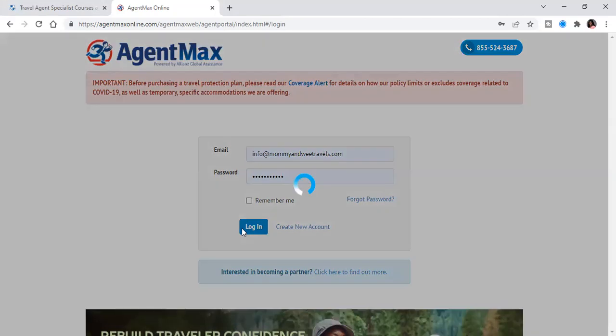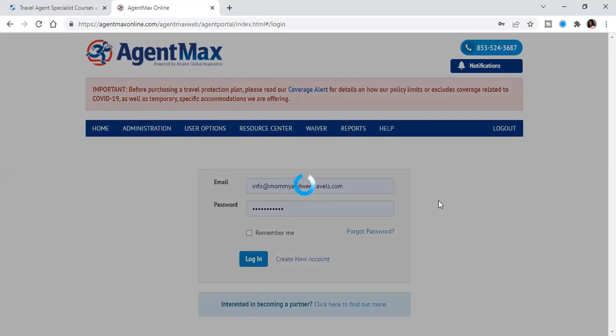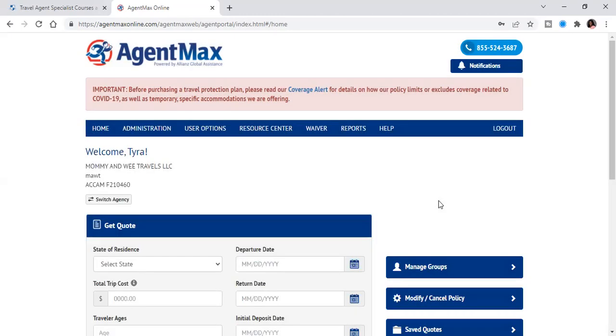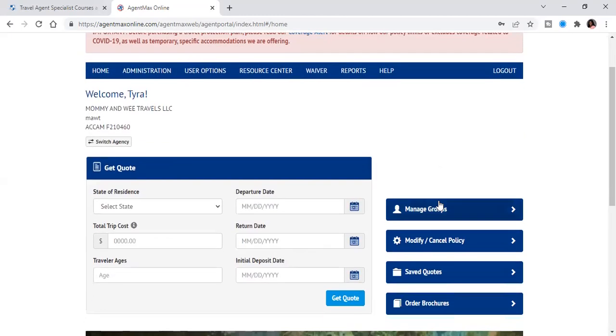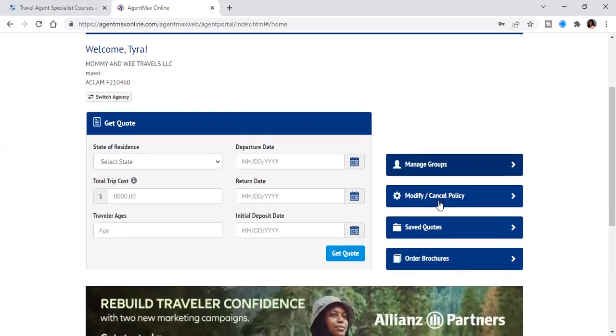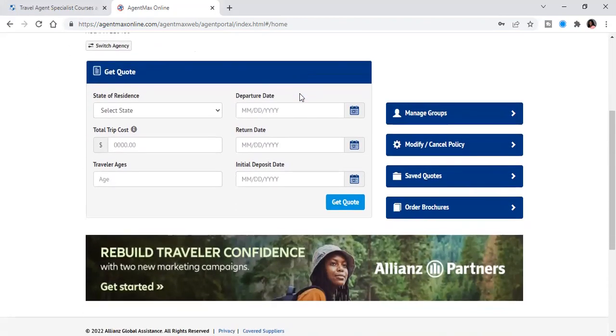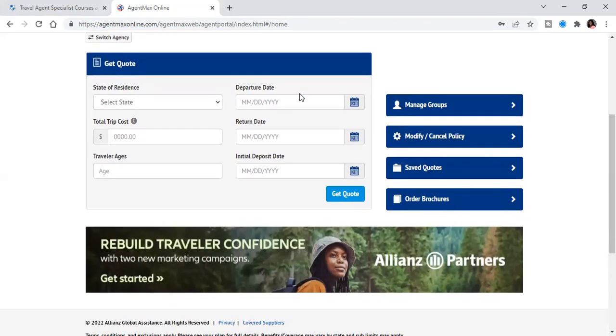And so what we're going to do right here, we're going to go ahead and log in. And so this is going to be your main page. And so it should say your name, all of your credentials should be there. And then, so let's get a quote.